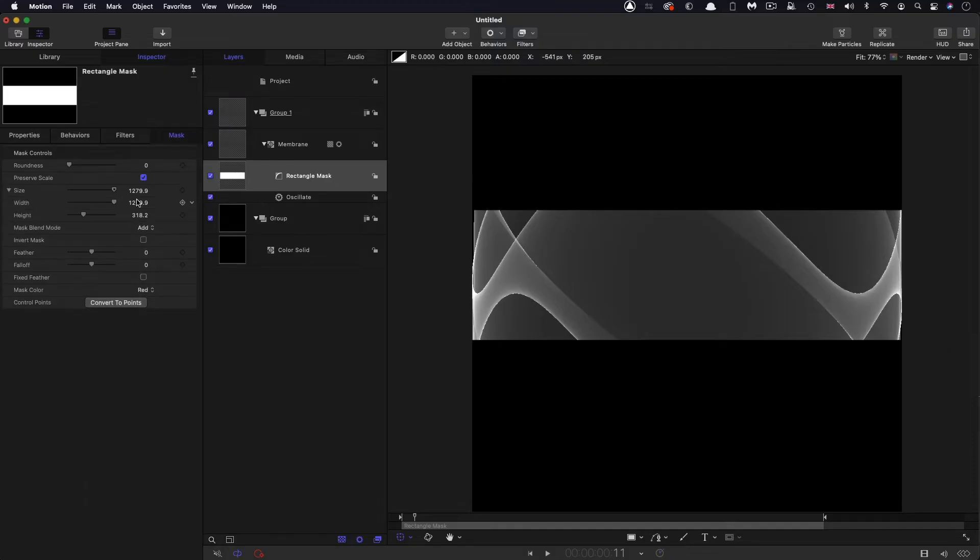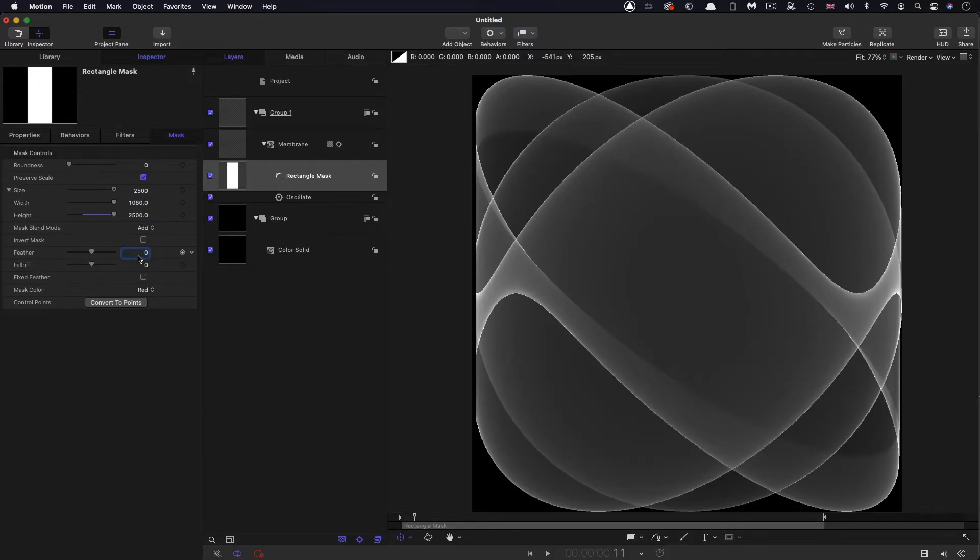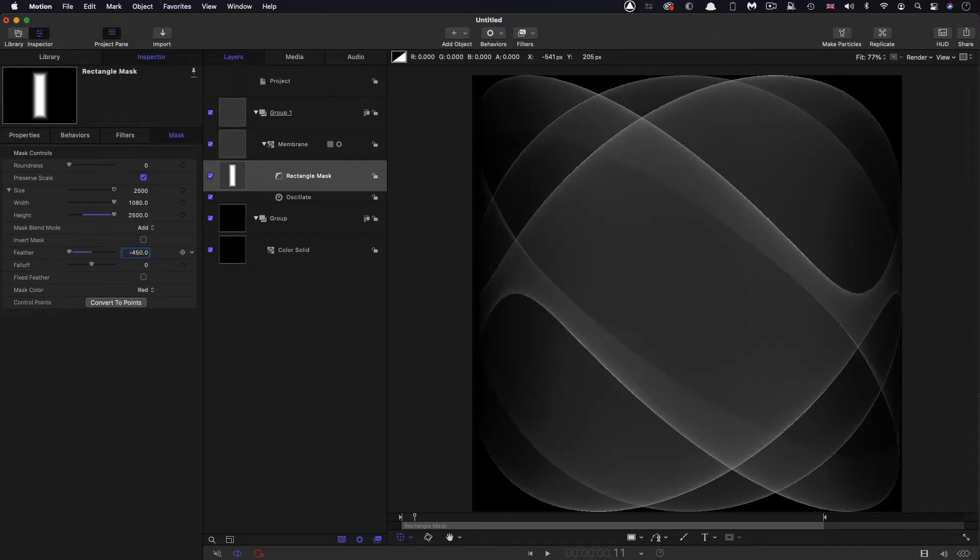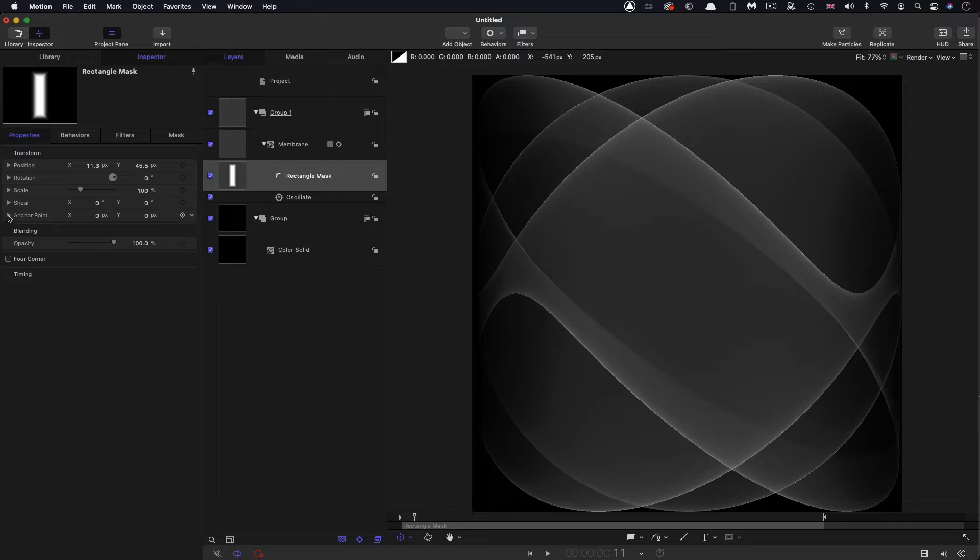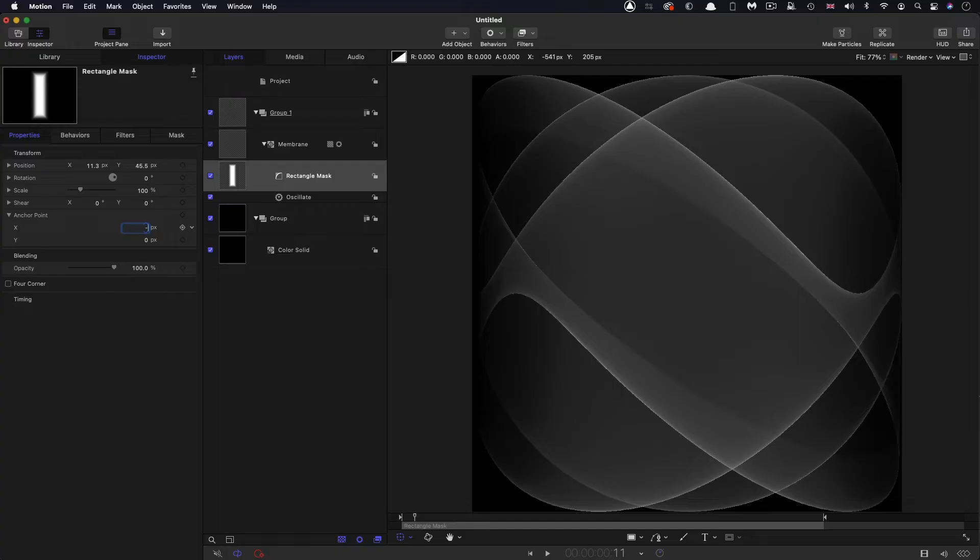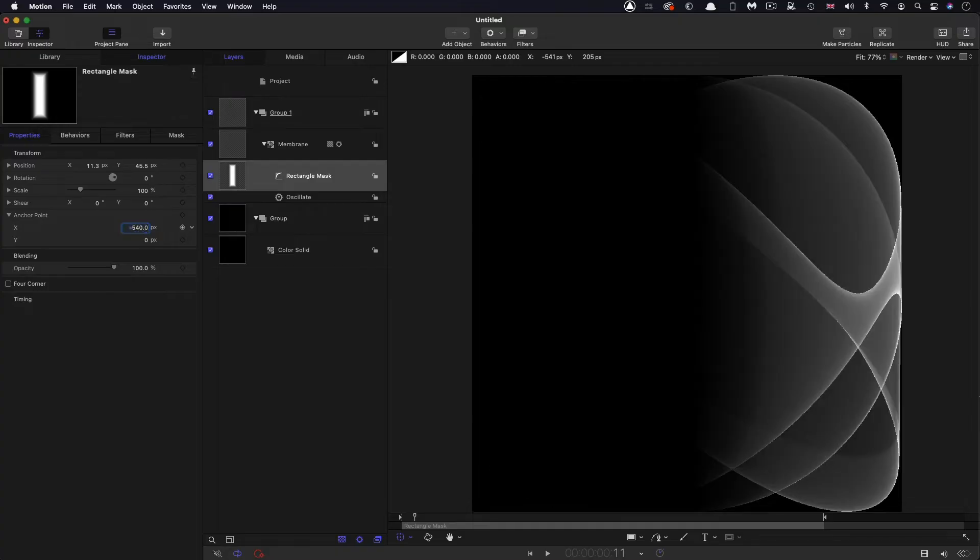So the size, I want to go with a width of 1080 and a height of 2500. I want to set this feather value to negative 450. Then I'm going to scoot over to properties and set its x anchor point to negative 540, then rotate it through 45 degrees.